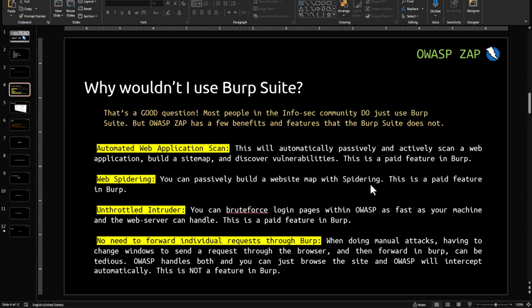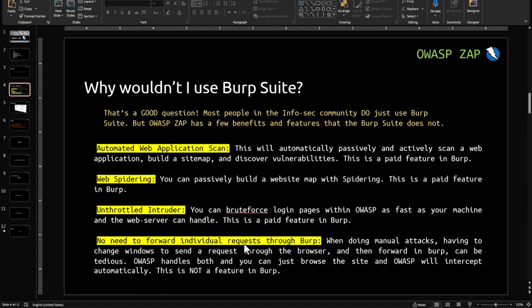Web Spidering — you can passively build a website map with spidering. This is a paid feature in Burp, but it is free in ZAP. Unthrottled Intruder — you can brute force login pages within ZAP as fast as your machine and the web server can handle. This is a paid feature in Burp Suite, which you are getting for free in ZAP.